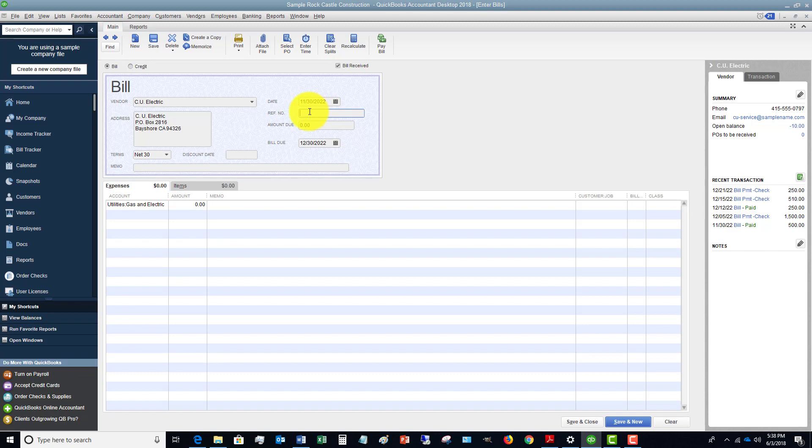If you put in a duplicate invoice number, QuickBooks will alert you to say, 'Hey, this invoice number is already in there. Is this a duplicate?' And I see all too often where companies will double pay a bill on accident.